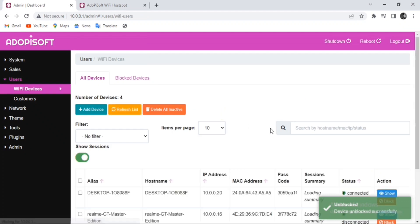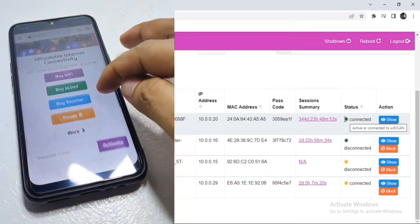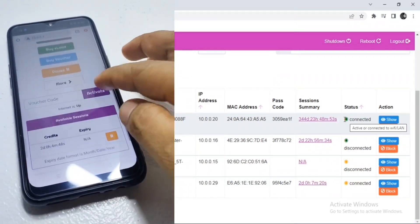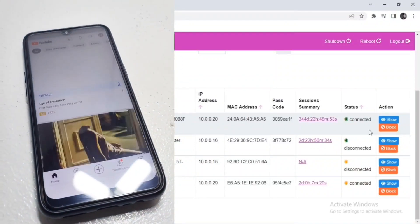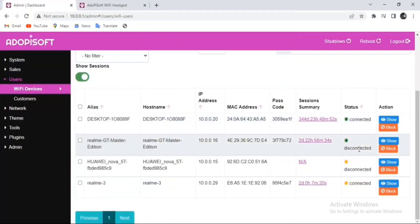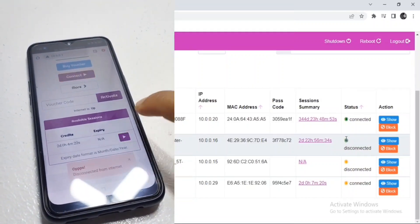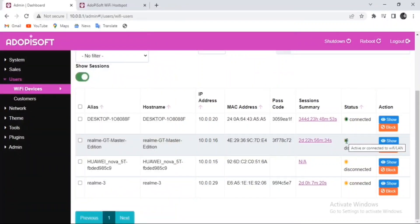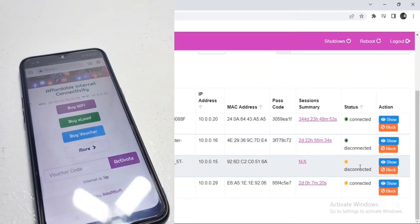We will also discuss the meaning of the status of each connection on your device. For connected devices with a green color, it means the device is connected to the machine and is actively using its session. For disconnected devices, it means they have a session but the session is currently on pause.